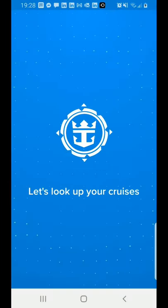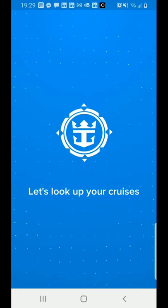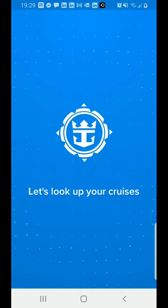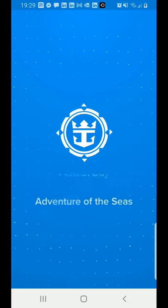Now that I have the password in, the app is looking up my cruises because I haven't told it anything yet. It'll go in and look at my Royal Caribbean account, find my cruise — or if you have multiple cruises booked, it'll find all of them. In this case, I just have the one coming up on the Adventure of the Seas.